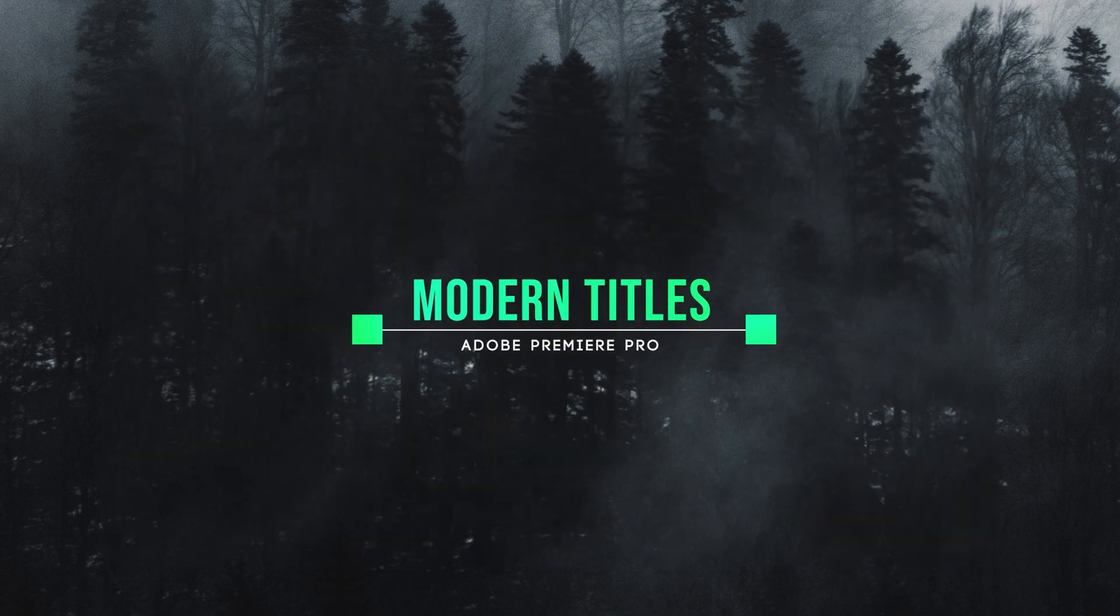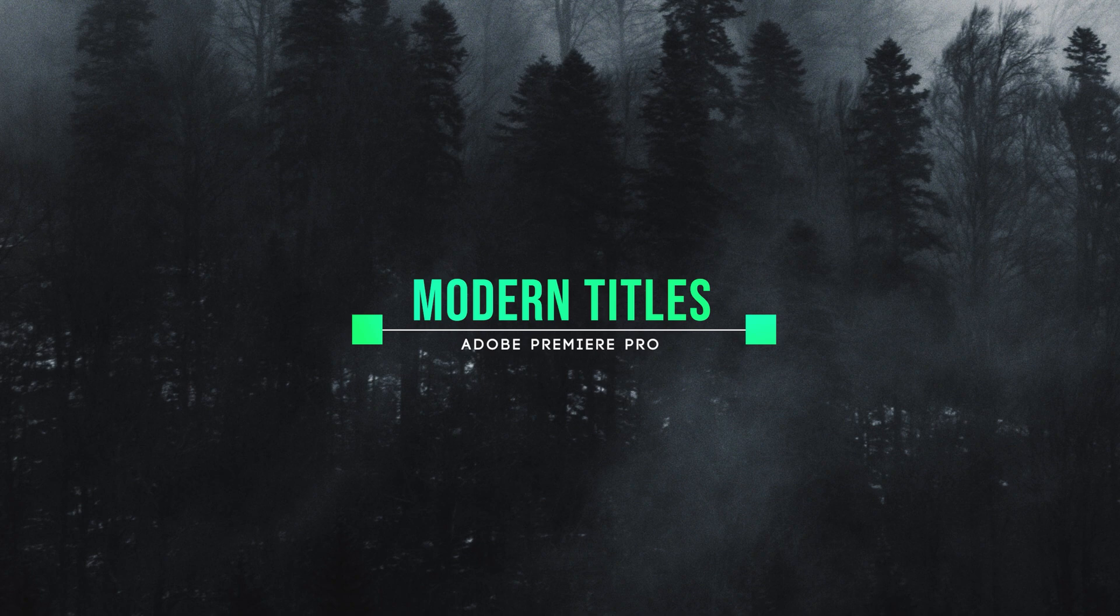Also, I will provide 25 modern and cinematic title animations pack. Let's see a quick preview of these titles.